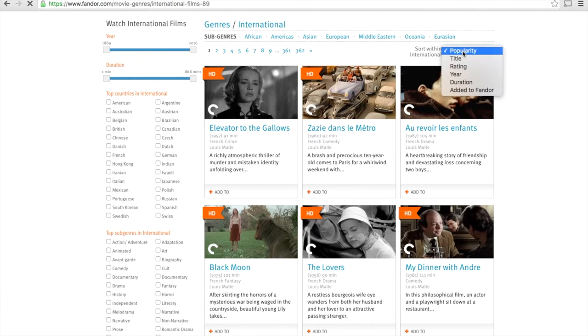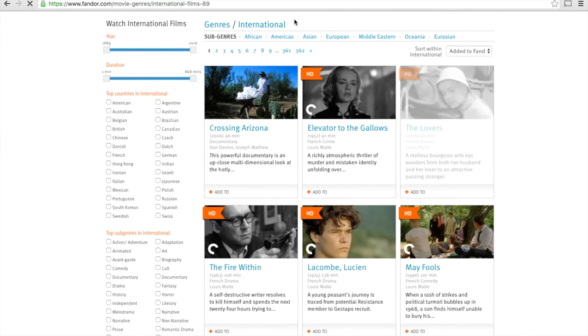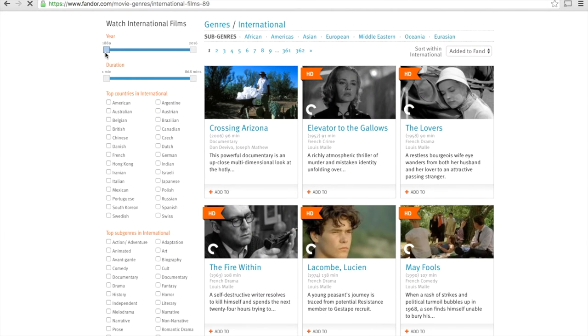You will also have options to sort our films, such as by popularity or the time it was added to Fandor.